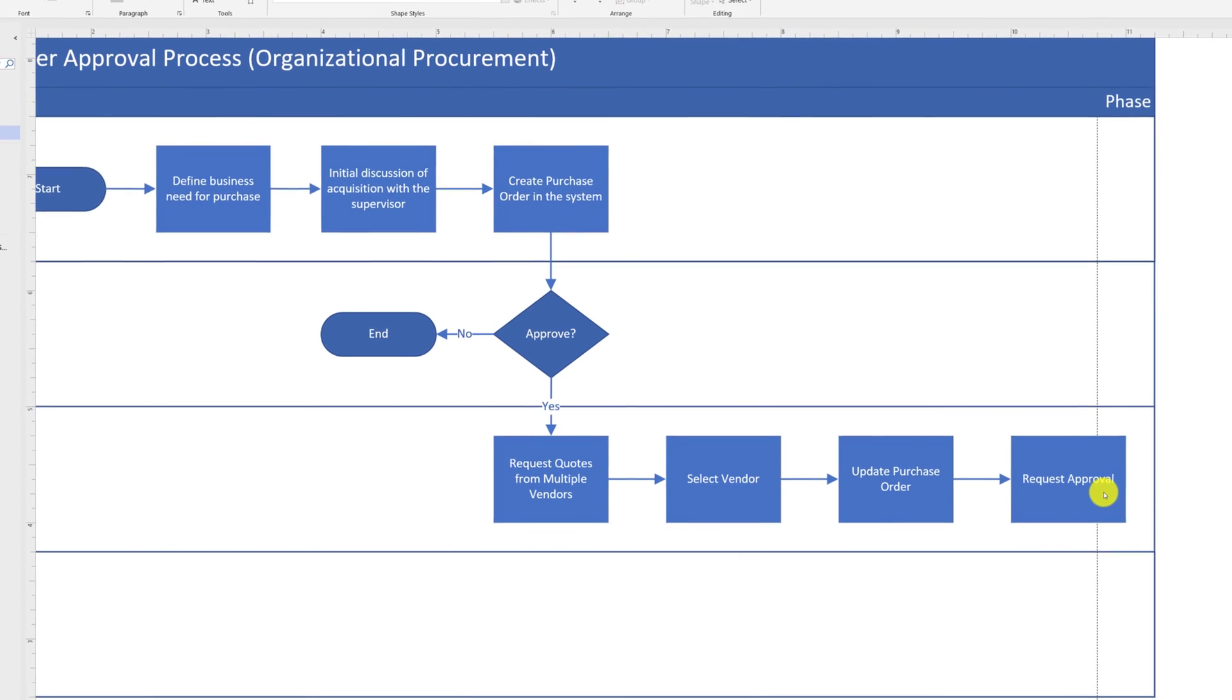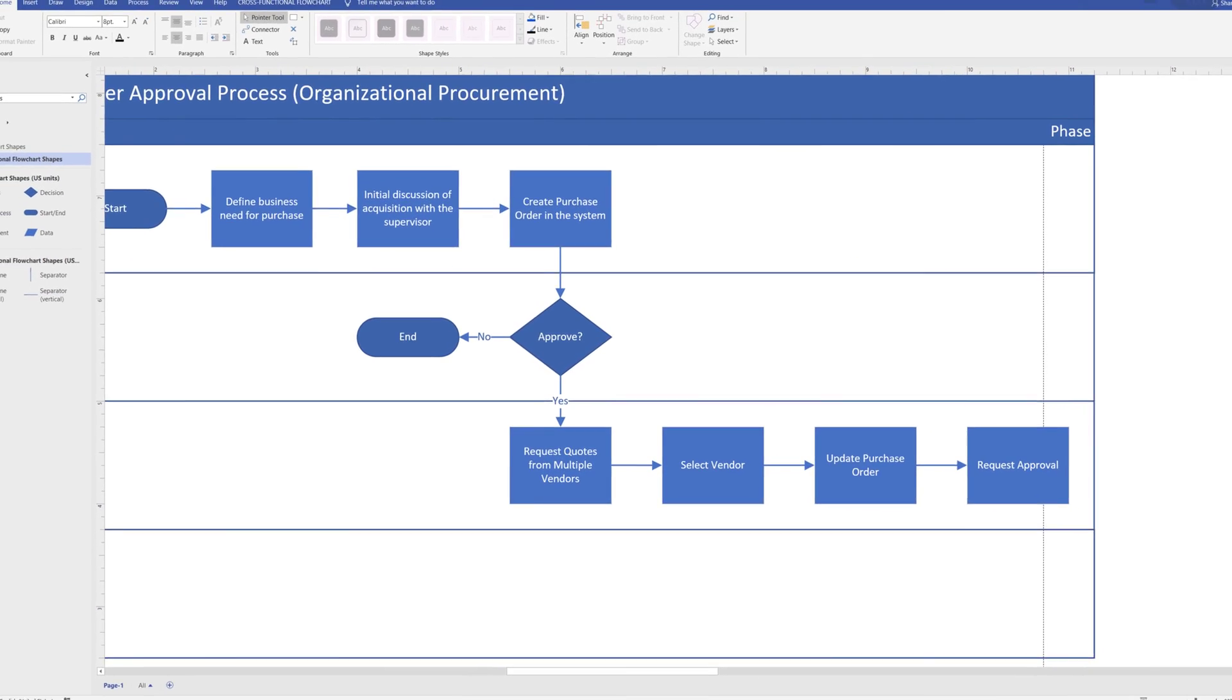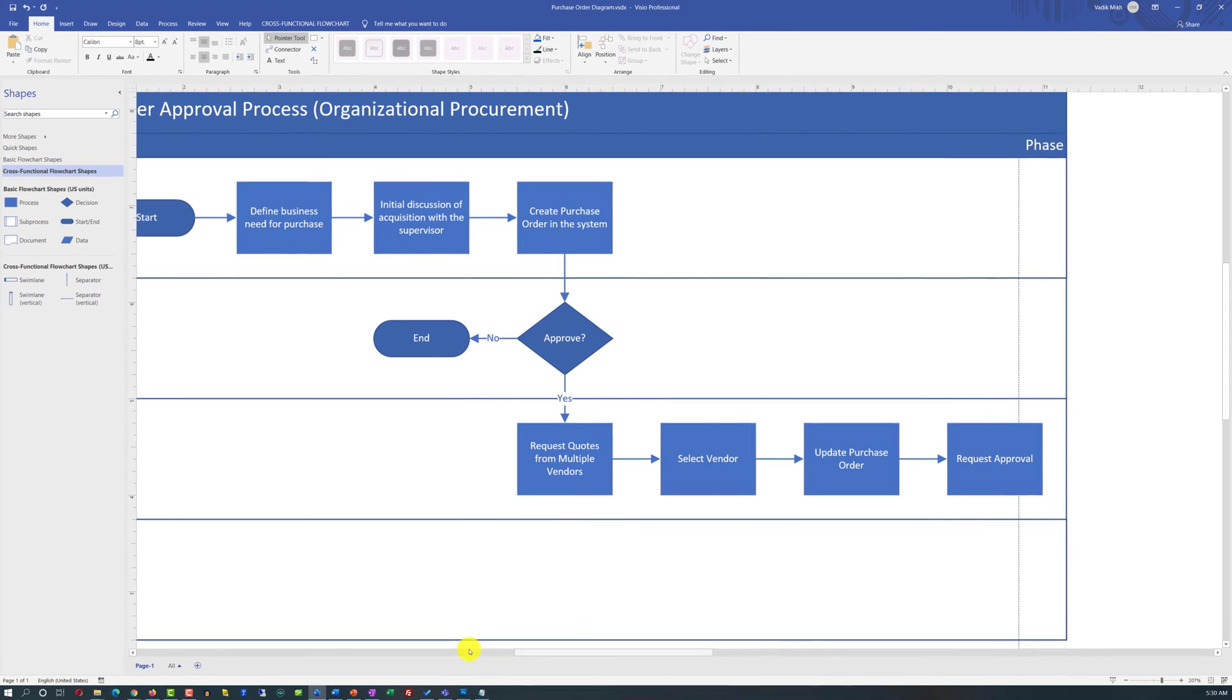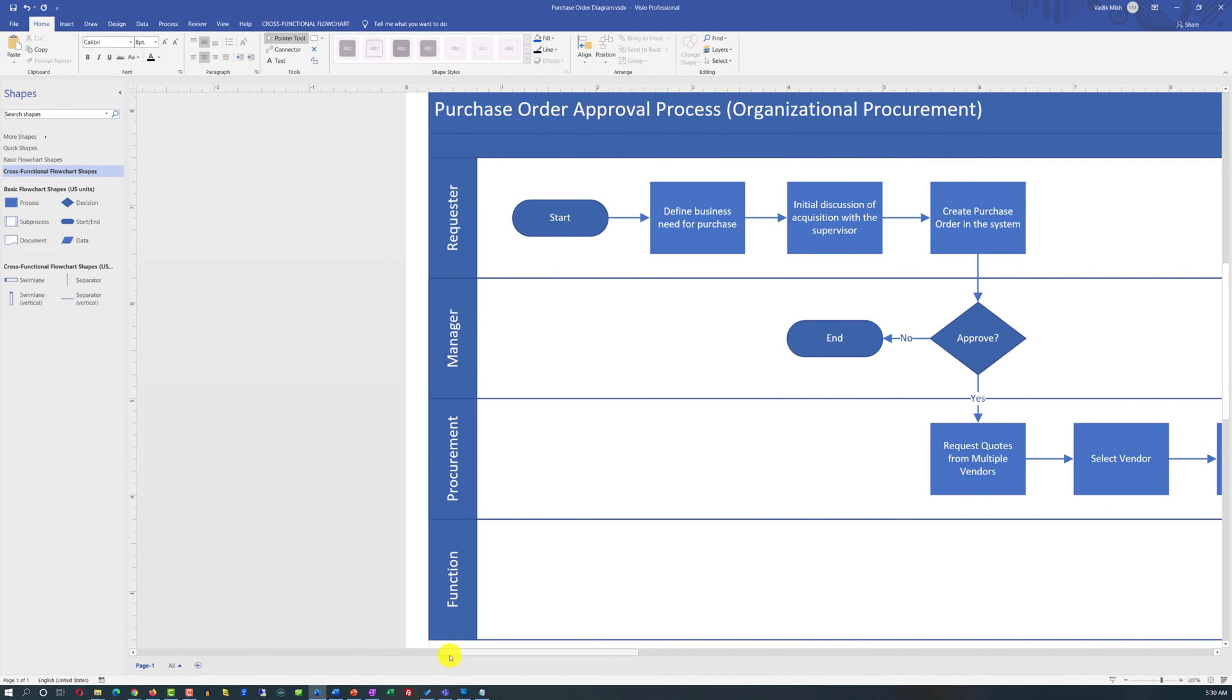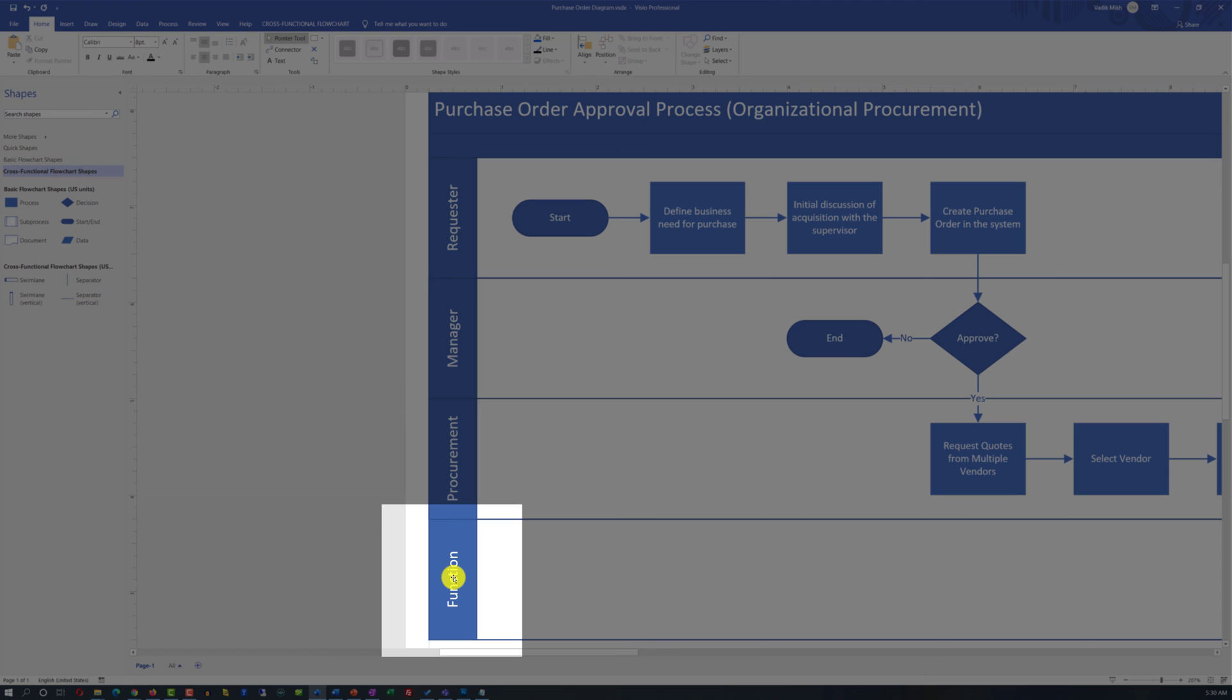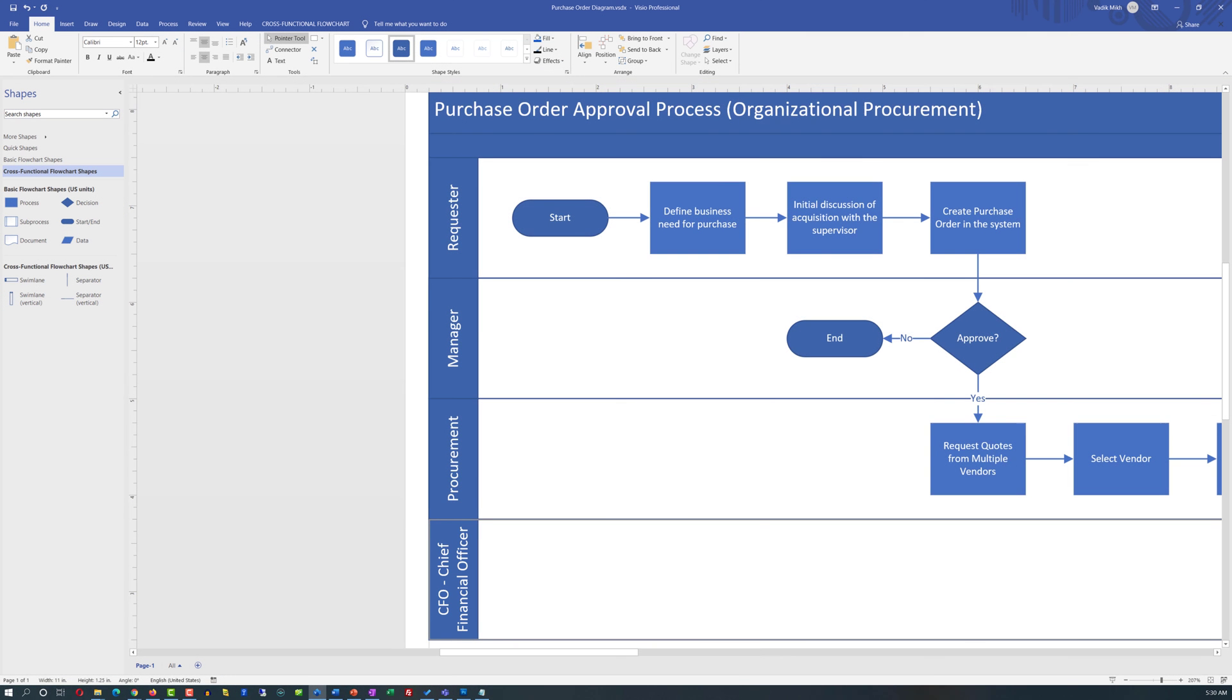We do have an additional swim lane for CFO, Chief Financial Officer. But we do not have it named correctly. So we need to go back and give it the right name. If you are like me and trying to avoid usage of the acronyms, you might want to consider adding the full name of the Chief Financial Officer right into the swim lane.